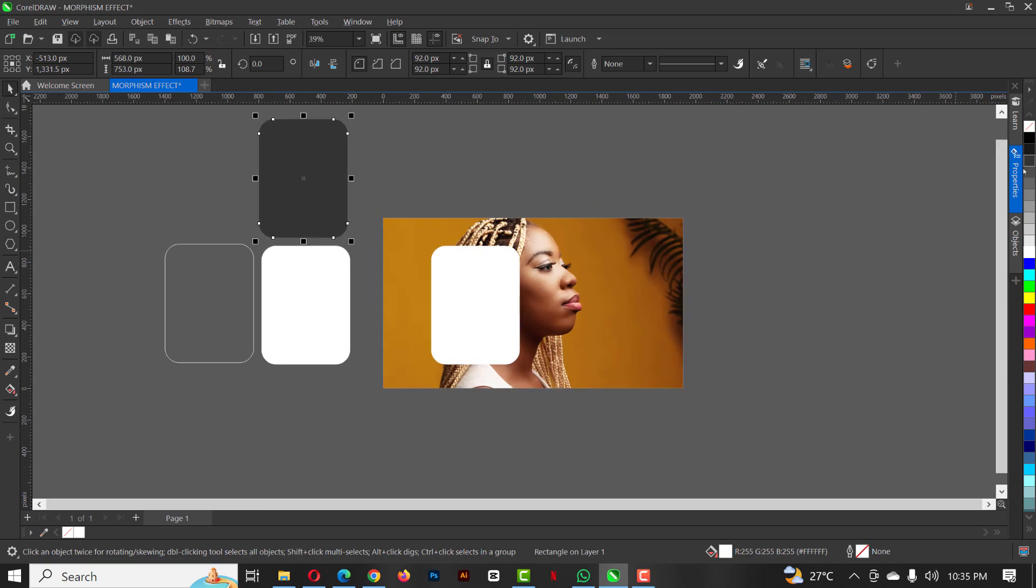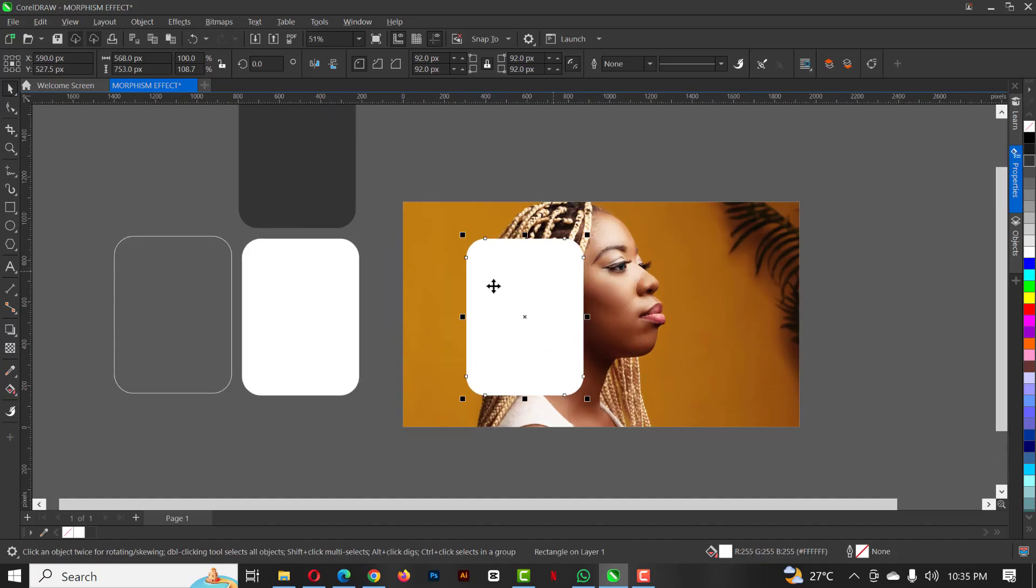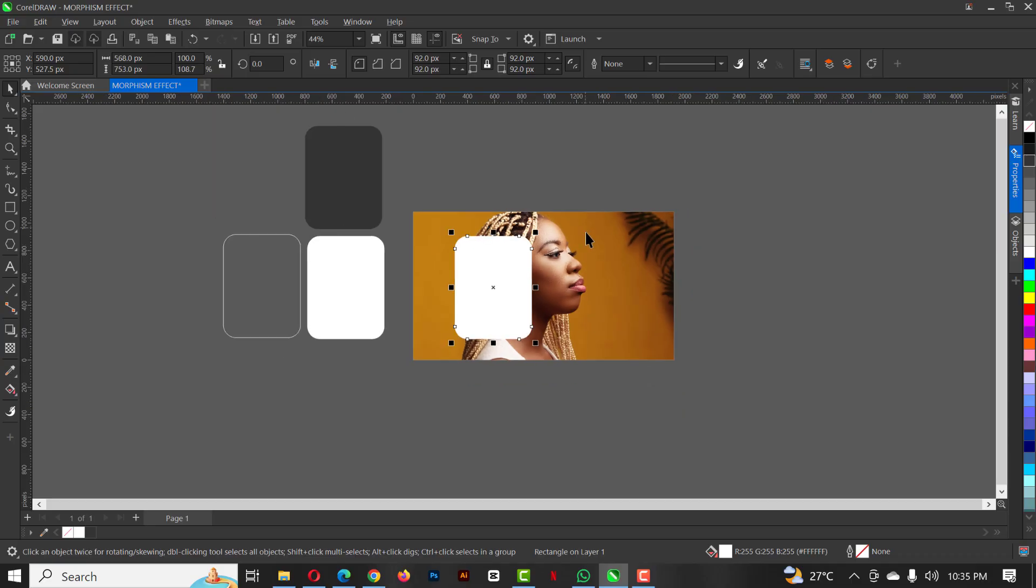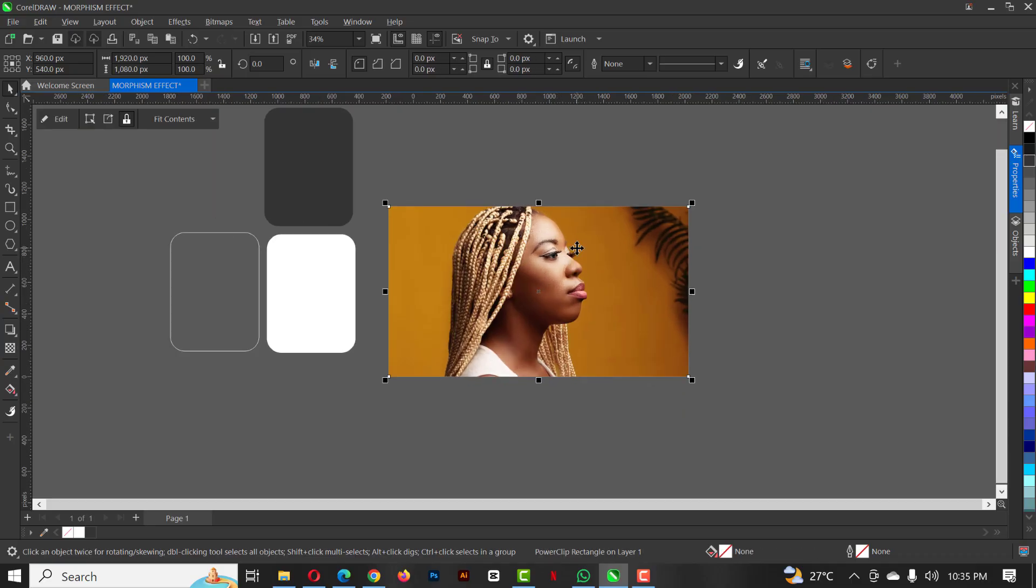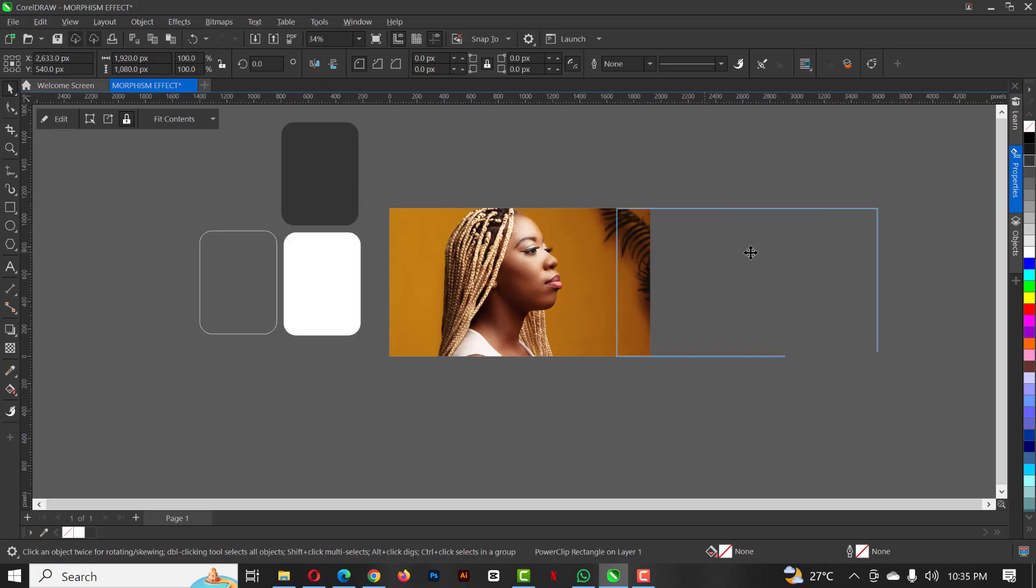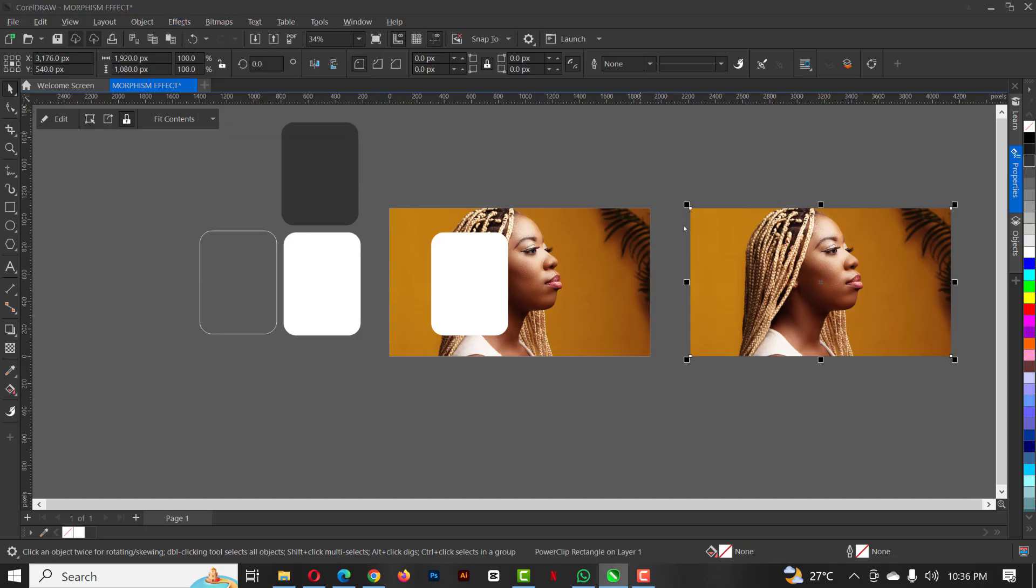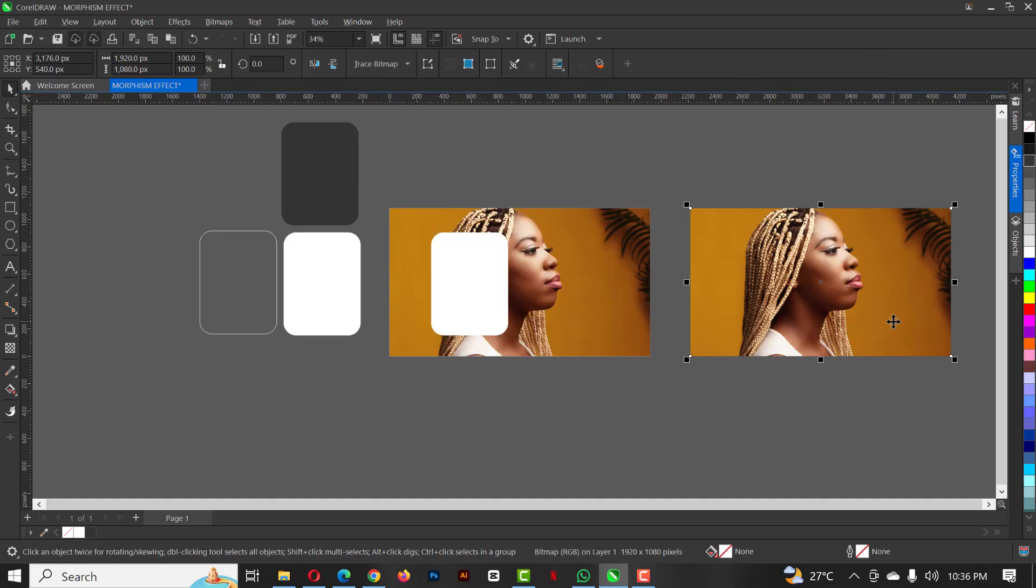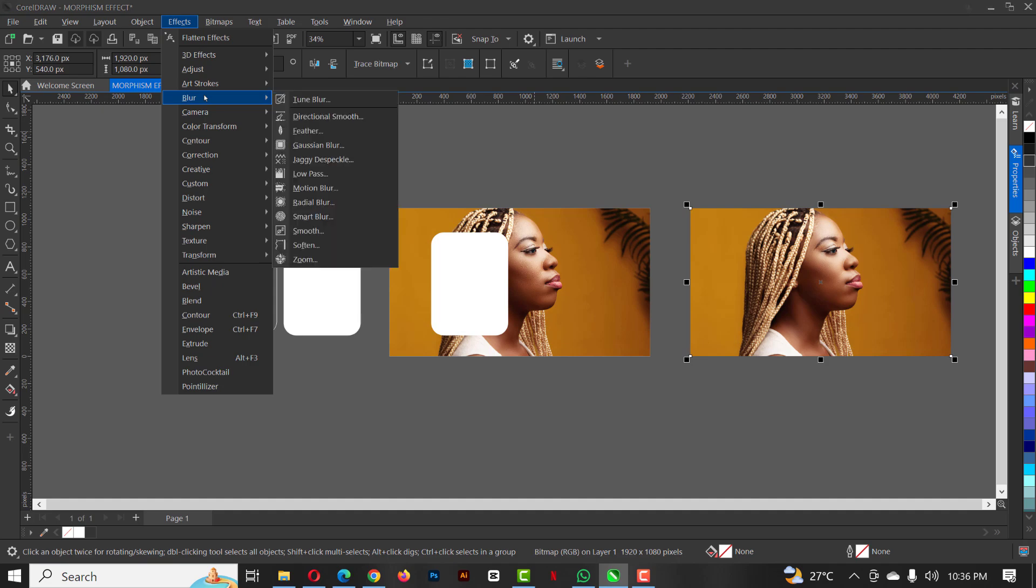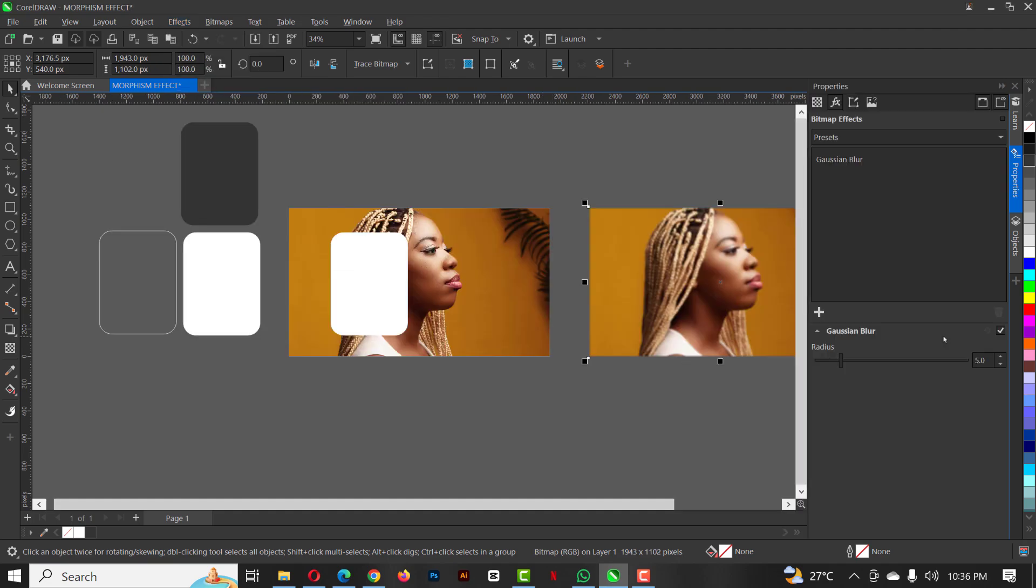Let's come back to this guy here, Ctrl+C, Ctrl+V to make it a copy of the background. Go over to bitmap, convert to bitmap, and press OK. The next thing you want to do is go over to blur and select Gaussian blur.